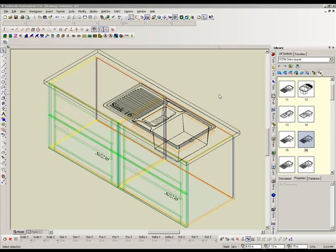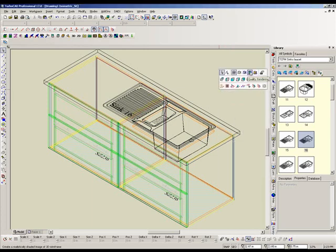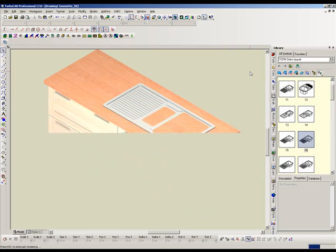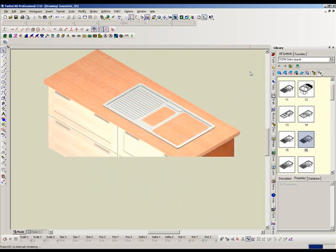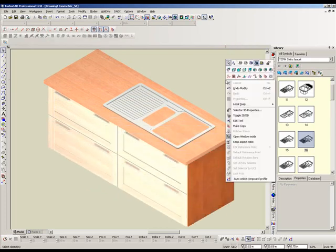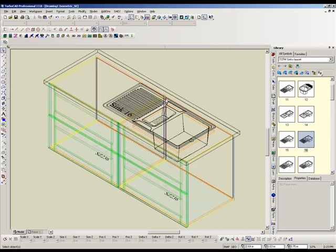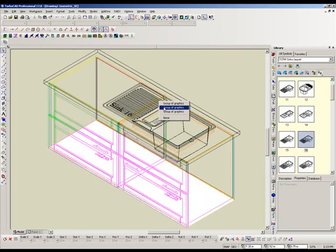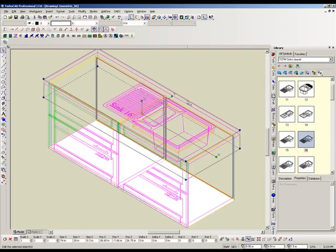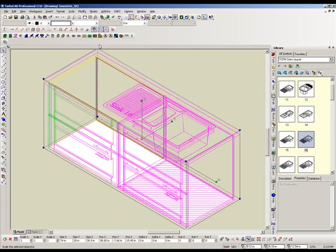When inserting the sink into the desktop, the hole in the desktop is not created automatically. To create the hole, we have to highlight the sink, desktop, and cabinet under the sink. Add to a selection by holding down the shift key.